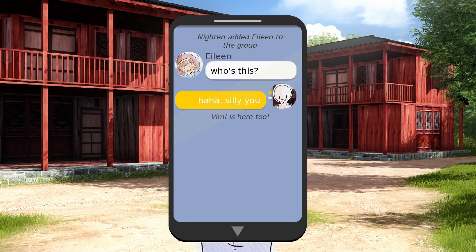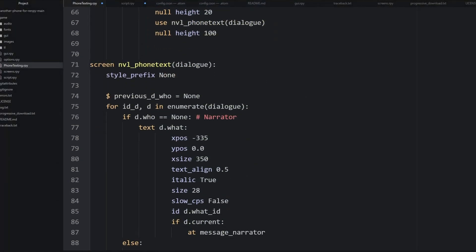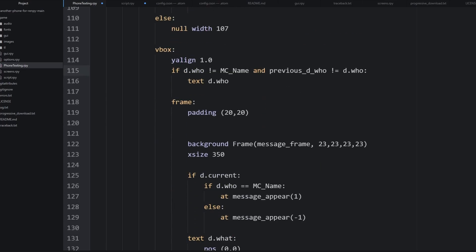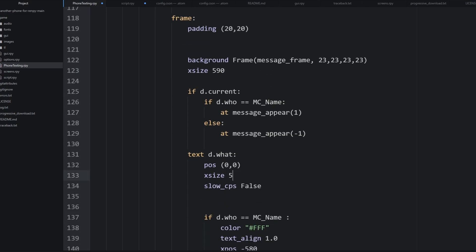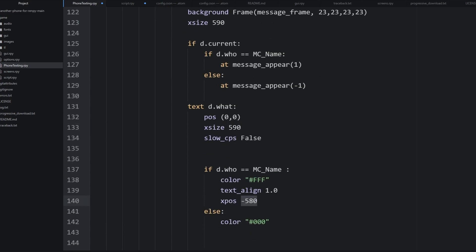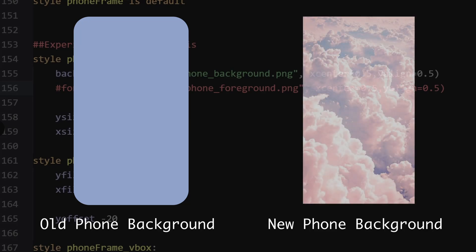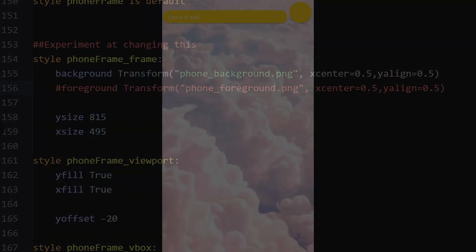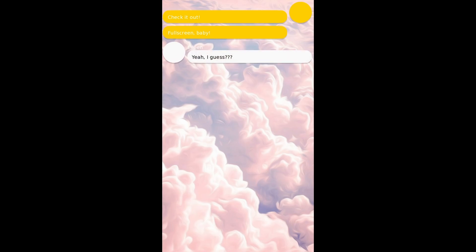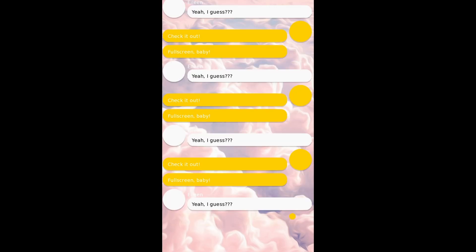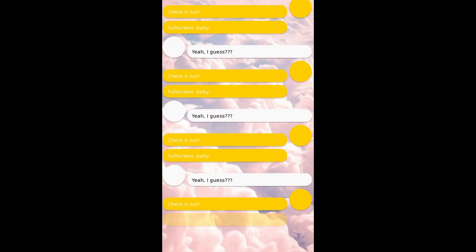Then, we'll change the frame of the phone so it takes up the whole screen. We'll go into the nvl_phone_text screen, and down in the vbox, we'll change the 350 values to 590 and the negative 580 to 0. This makes all the frames bigger and makes the message boxes fill up more space. Finally, we'll remove the foreground of the phone, and while we're at it, we'll give the phone background something a bit more distinct looking. And now, your whole game is one chat window.